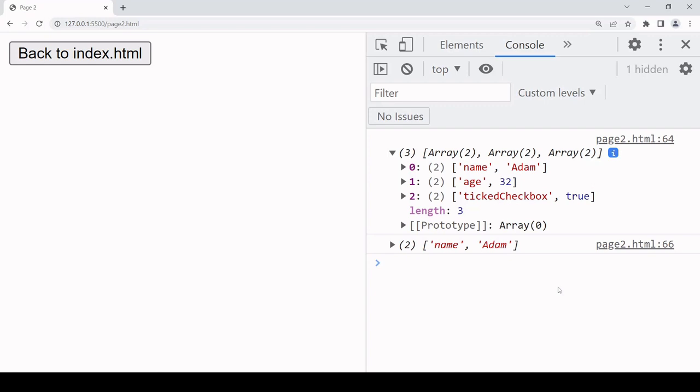The second usage note is that you want to be careful if you're storing sensitive data in local storage, because if somebody can run JavaScript on your page then they could query local storage and get any sensitive data that is stored there.